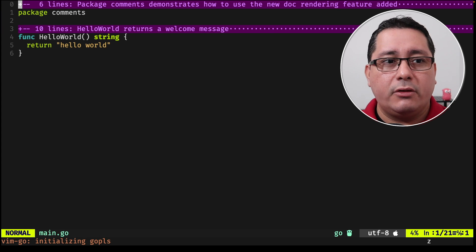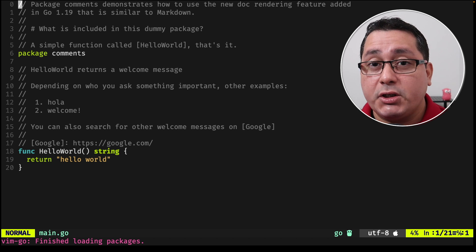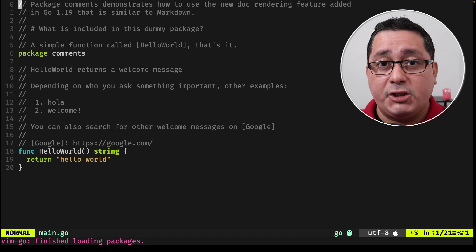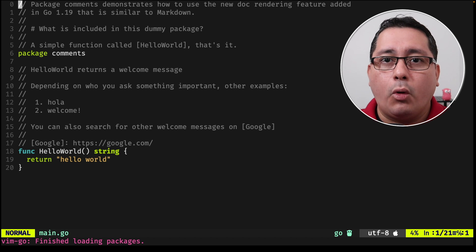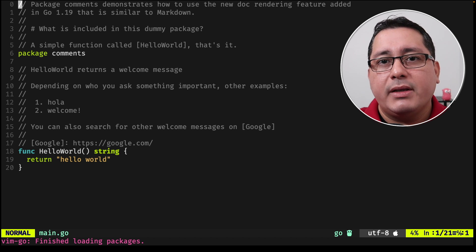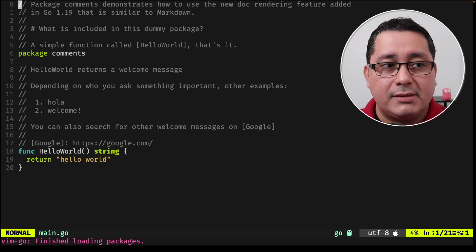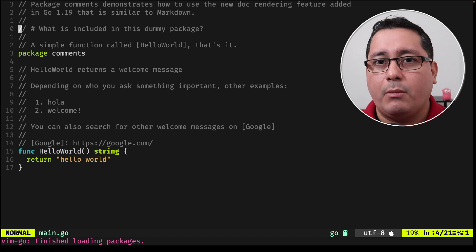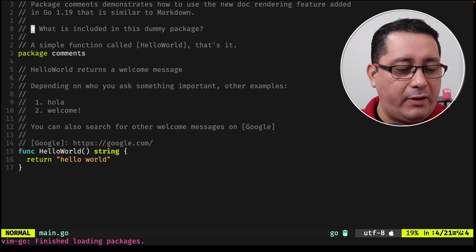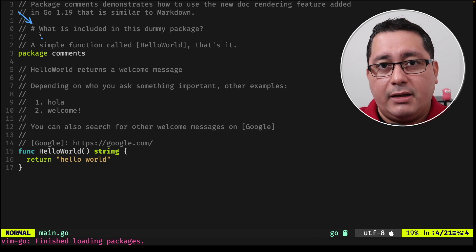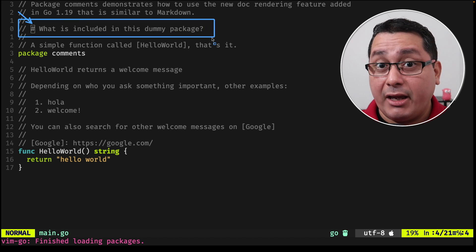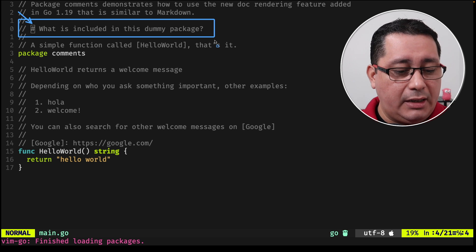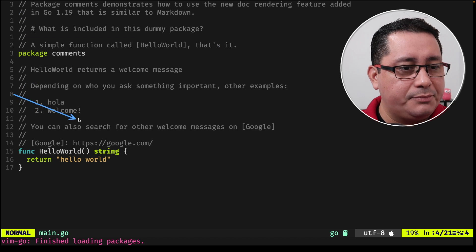The way we have documented in Go previously is just adding comments and that doesn't change. The way it changes is that now, pkg go dev, or go doc rather, now supports understanding a few different extra elements that allow you to render your documentation in different ways. This is super similar to what Markdown typically uses. For example, we have right here a new element. It looks like a hash, and what this does is render a header in the documentation. Another one will be using these lists that we have right here.